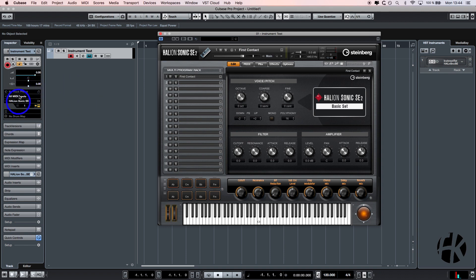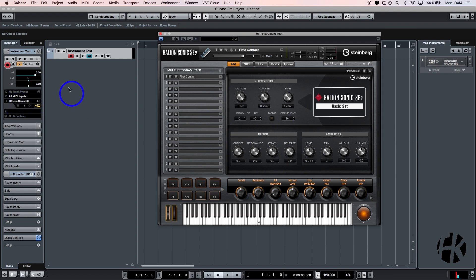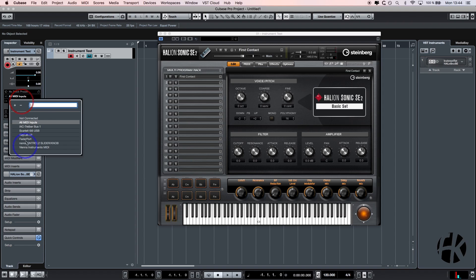You can see in our inputs we have written all MIDI inputs. All MIDI inputs means that every control panel, every instrument I have connected to my computer triggers a signal and plays a sound in the Halion Sonic SE. You can see I can change my routing as well.